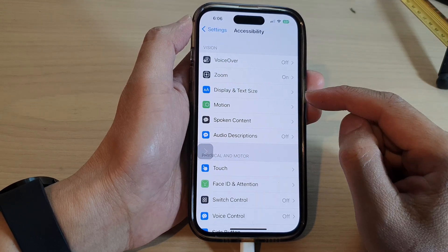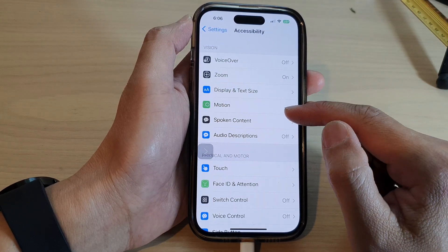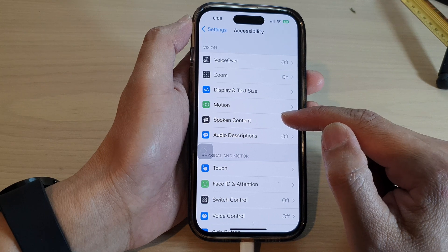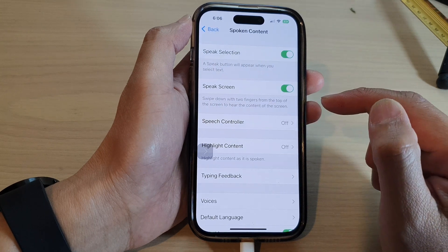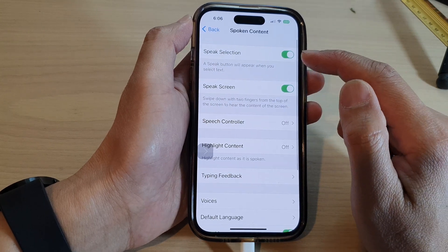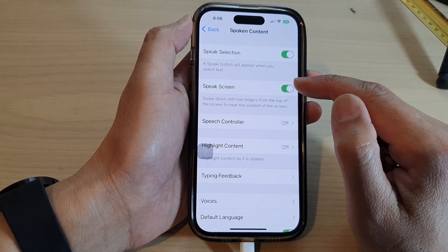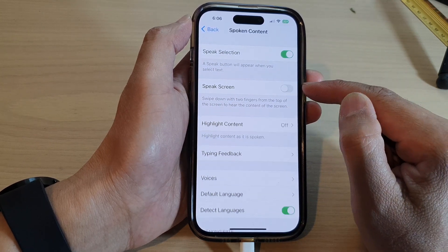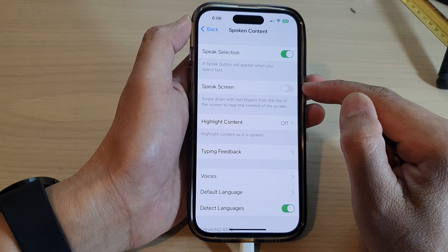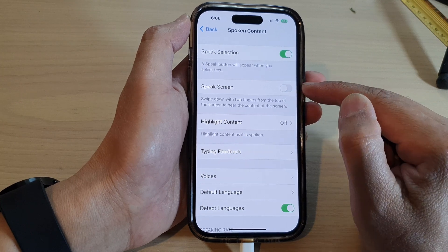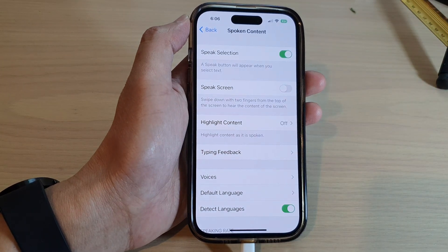Next, tap on Spoken Content, and in here tap on Speak Screen. Tap on the toggle button to switch it on or turn it off.